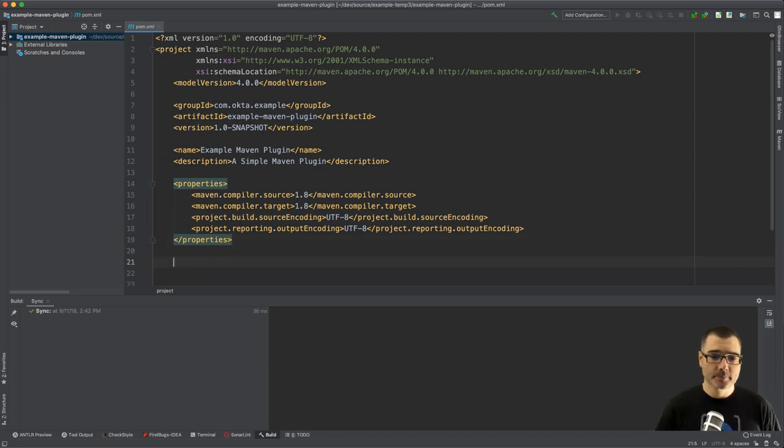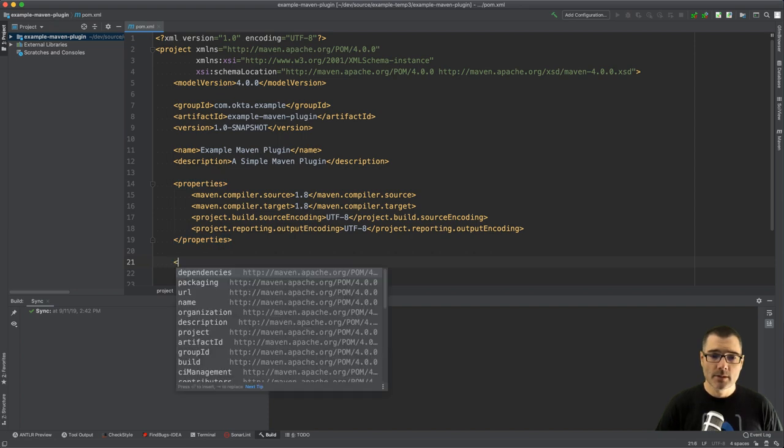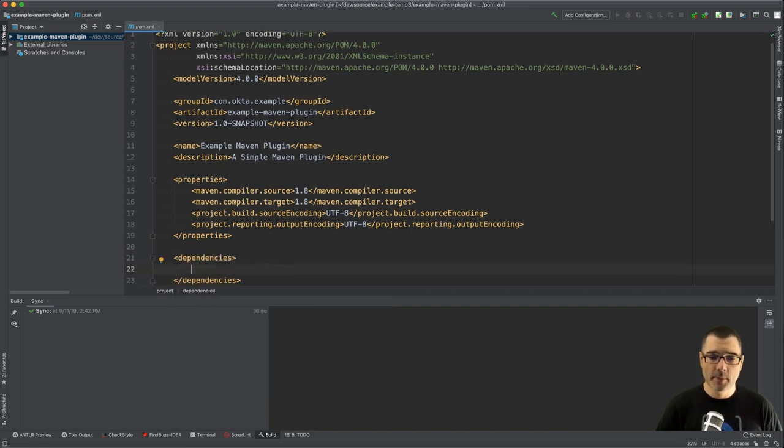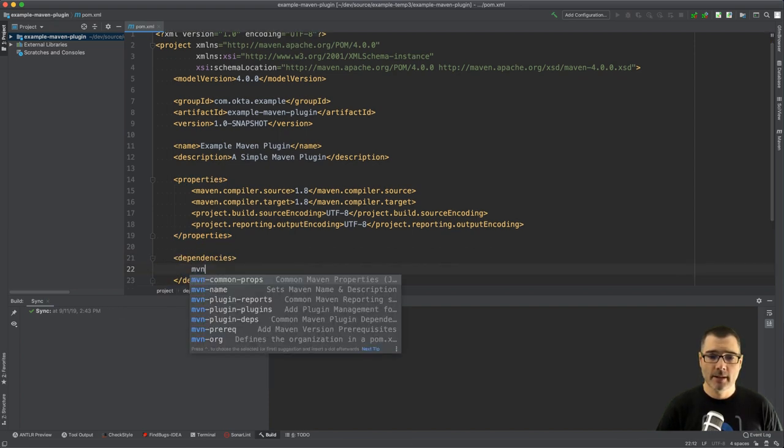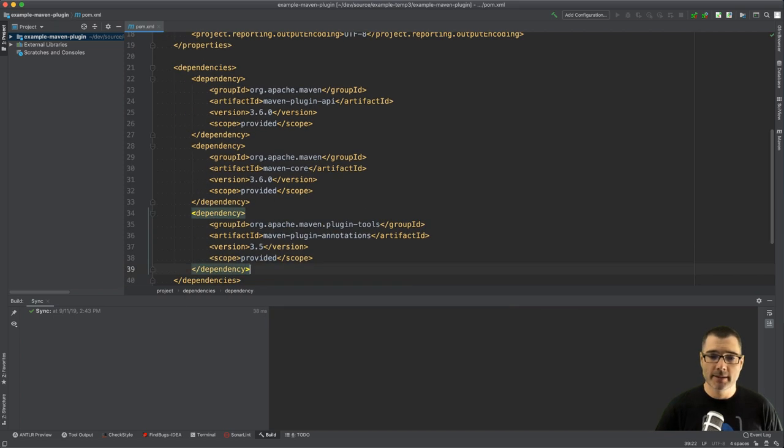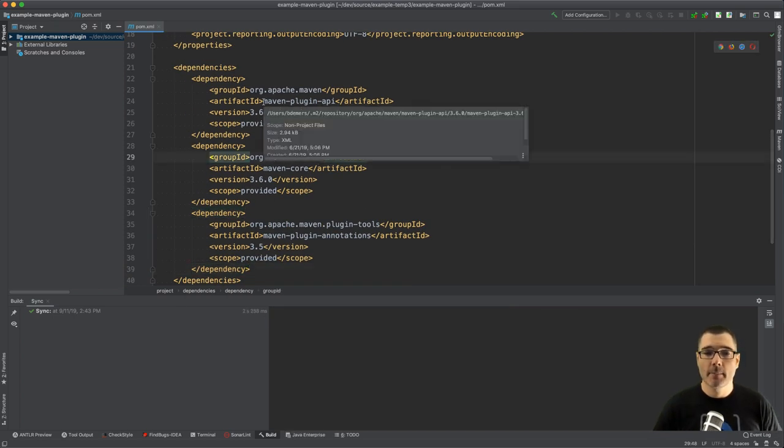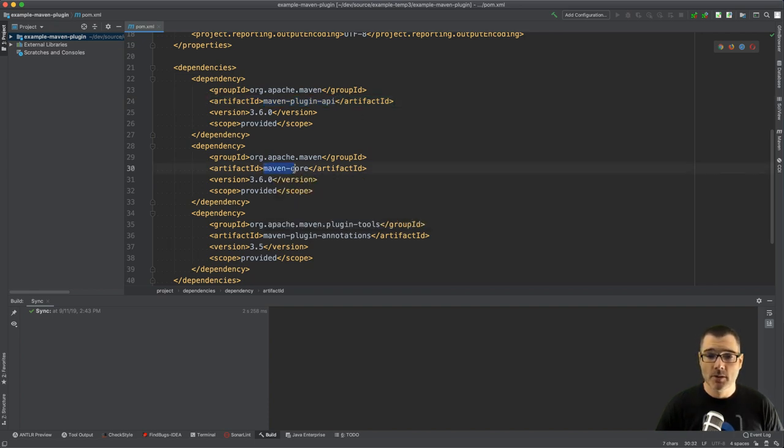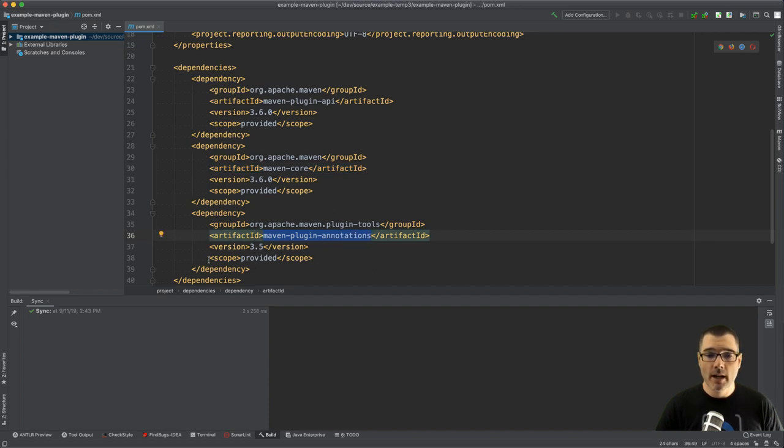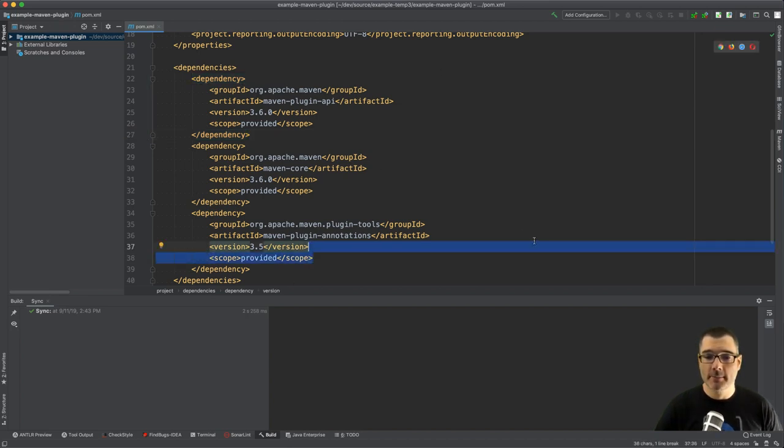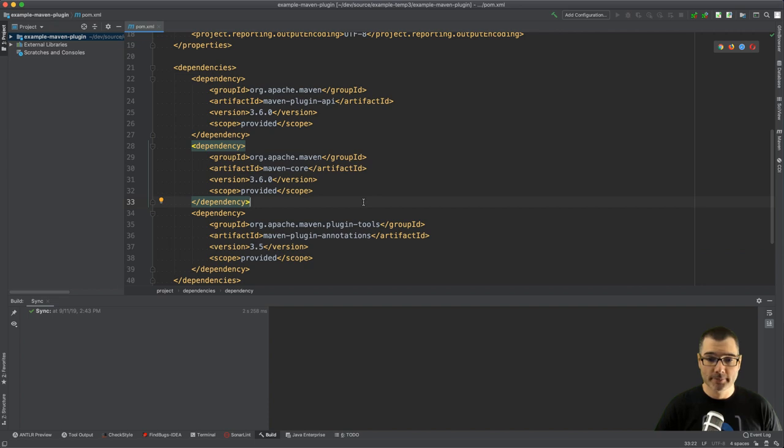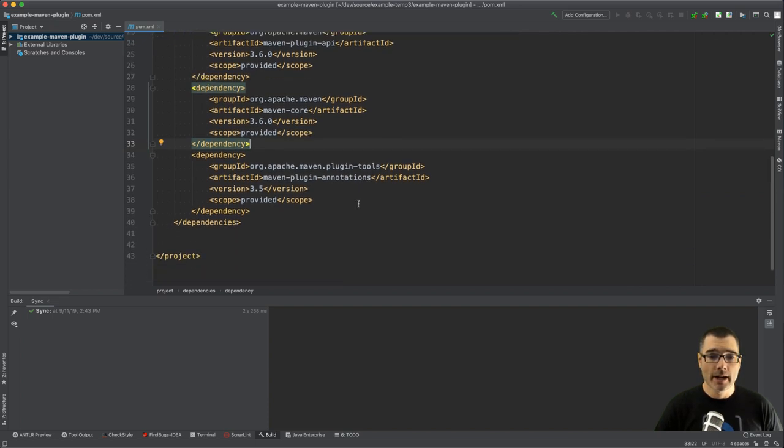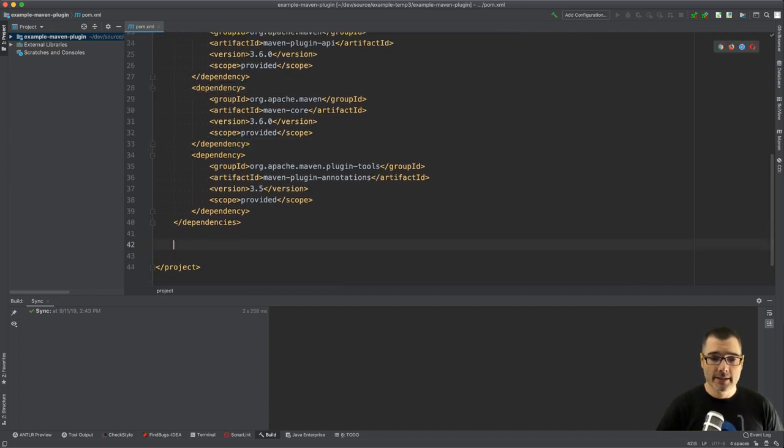Next up I'm going to define a dependency block and define my dependencies. I'm using the Maven plugin API because I'm building a plugin, Maven core is also pretty standard, and then I'm also defining the plugin annotations. These all have a scope of provided - these dependencies are provided to you by the Maven runtime that you're using to run the project.